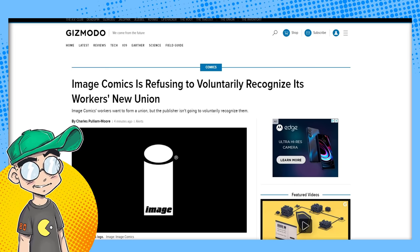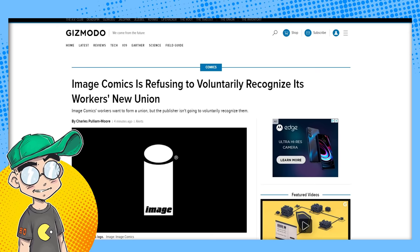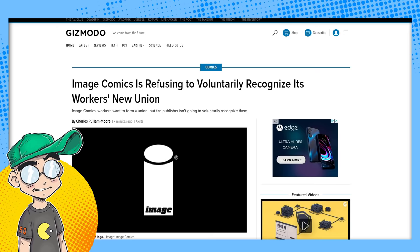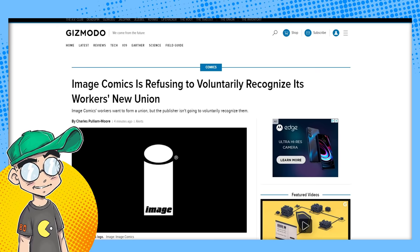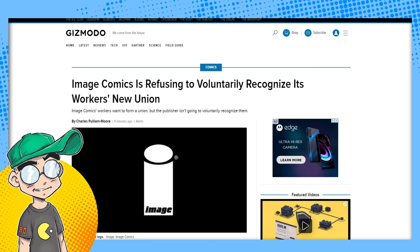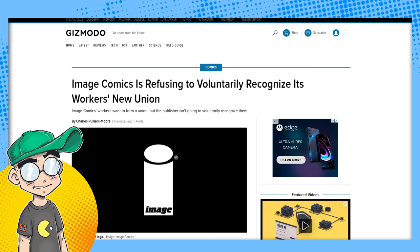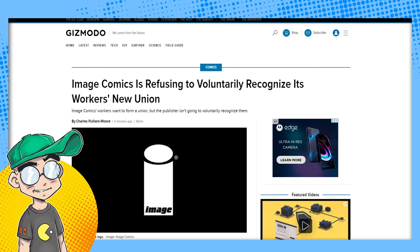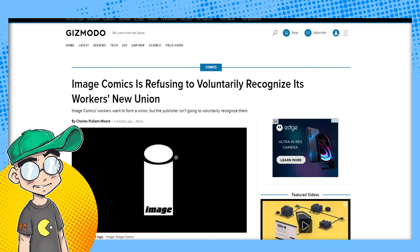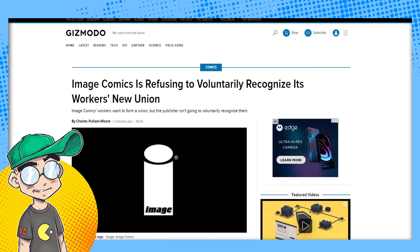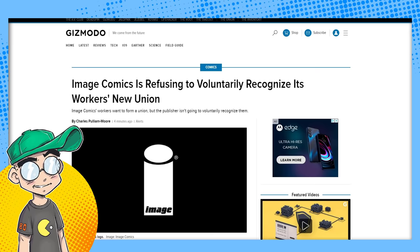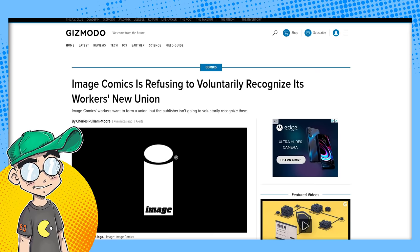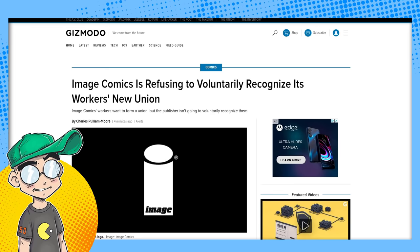We did a video yesterday talking about how Image seemingly was not going to recognize this union. They put a statement out saying we basically treat you all fairly, what is the deal. And now they've released another statement kind of doubling down on that—they're not going to voluntarily recognize this new union, they're going to have to vote on it.